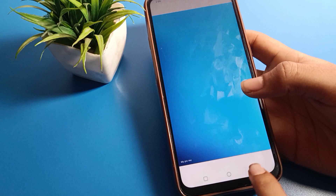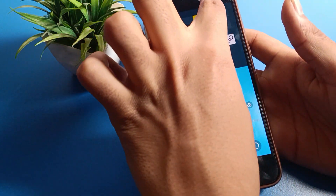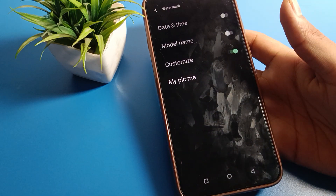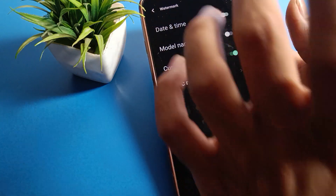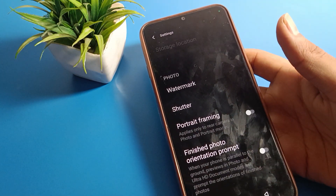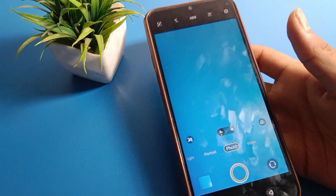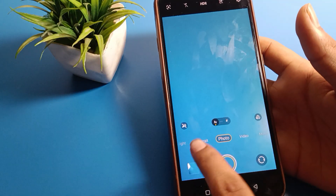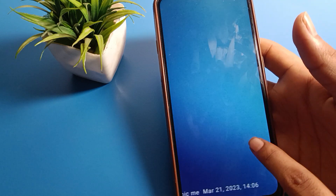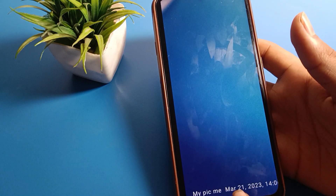If you don't want to use a watermark, you can turn it off by clicking here. When you want to use the date and time watermark, click on the date and time watermark option. You can see that you can use both the custom watermark and the date and time watermark together — the date will show on the photo and the custom watermark will also show.